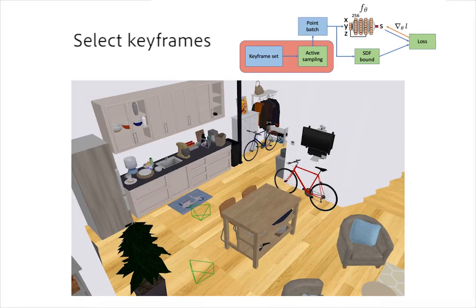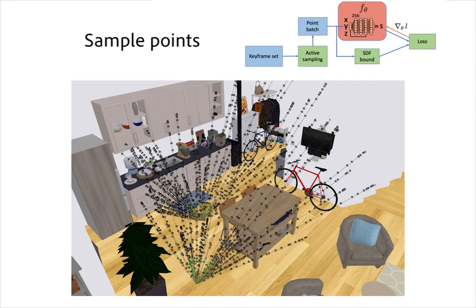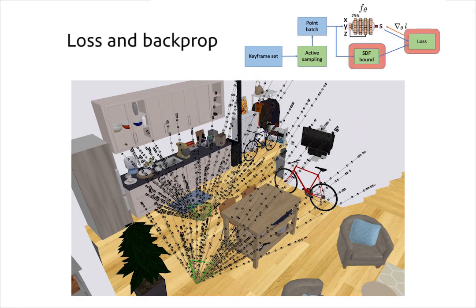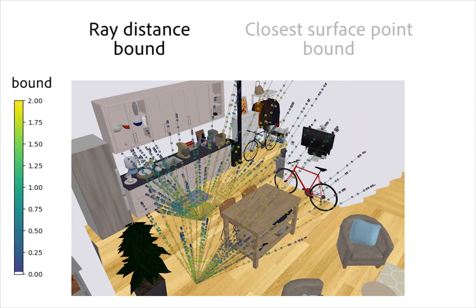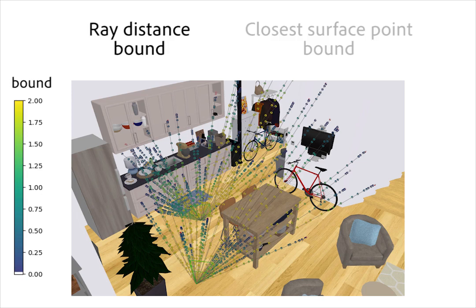Here we explain our supervision method for training the neural signed distance field. To generate query points, we first select keyframes using importance sampling and back-project rays at random pixels in the frames. The network is queried at points sampled along these rays, and the loss is computed by bounding the predicted signed distance. The simplest bound is the distance along the ray to the surface. We instead propose to use the distance to the closest surface point in the batch to bound the prediction. The closest surface point is a much tighter bound, providing stronger supervision.